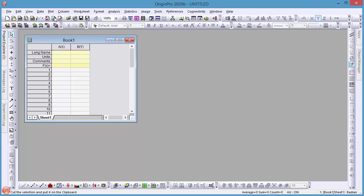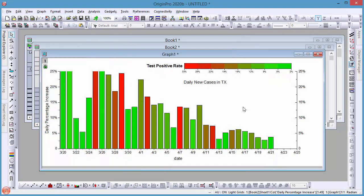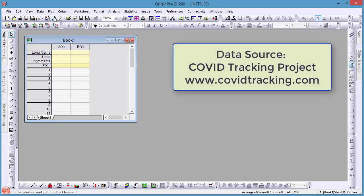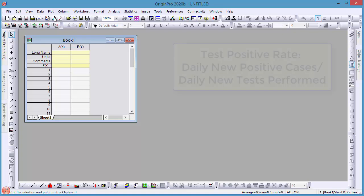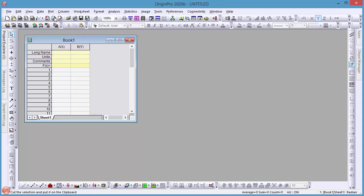In this video, we'll demonstrate how to use data filters in Origin to look at historical test positive rates of individual states in the U.S. We'll set up a sample graph with one state's data, and then show you how to duplicate this graph for a new state by changing the filter on the source data sheet. The data source is the COVID Tracking Project's historical state data, and the test positive rate is calculated using the ratio of daily new positive cases divided by daily new tests performed.